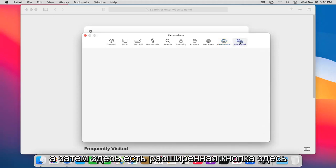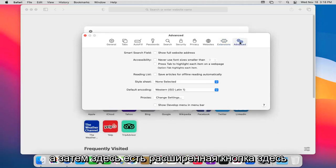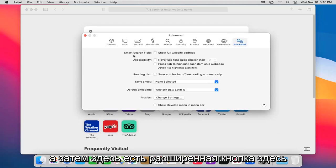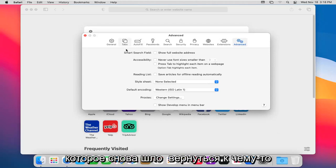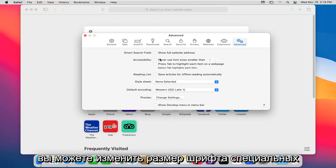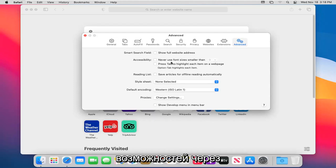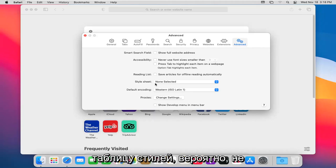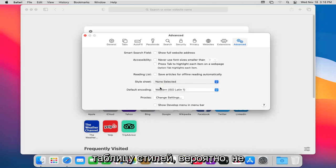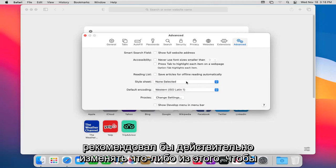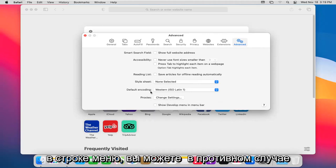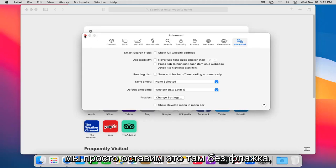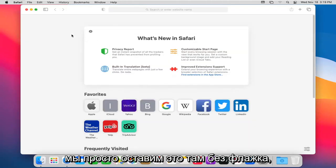And then there's an advanced button in here. Smart search field - again, that was going back to something earlier we looked at. You can change the font size accessibility through there. Style sheet. Probably wouldn't recommend really changing any of this to be perfectly honest with you. And if you wanted to show developer mode in the menu bar, you can. Otherwise, we're just going to keep that unchecked there.